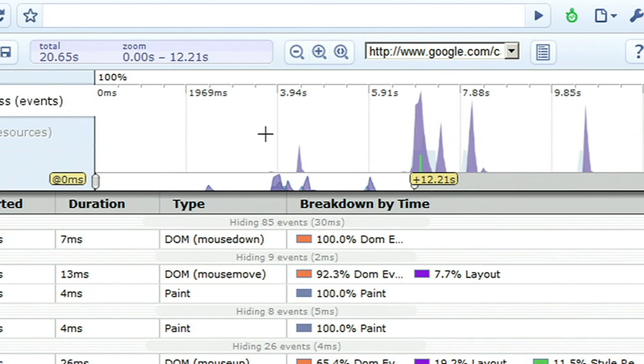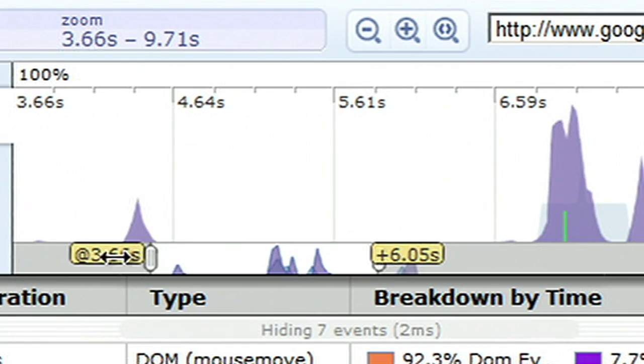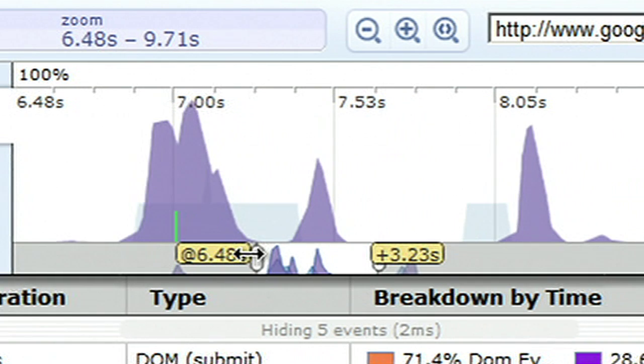You can zoom in to specific time periods on the graph using the mouse or using the handles. I could also use the zoom buttons at the top.